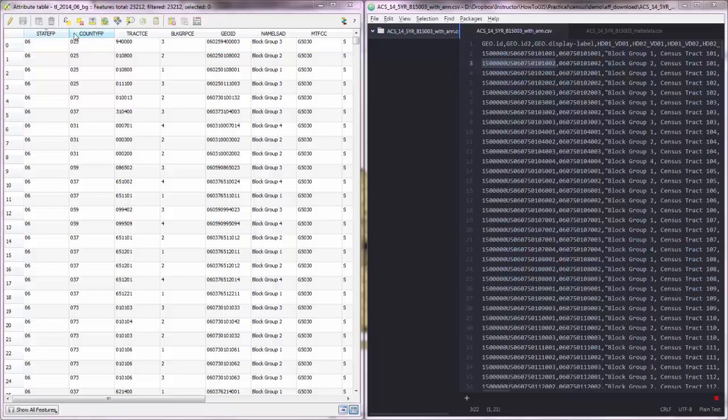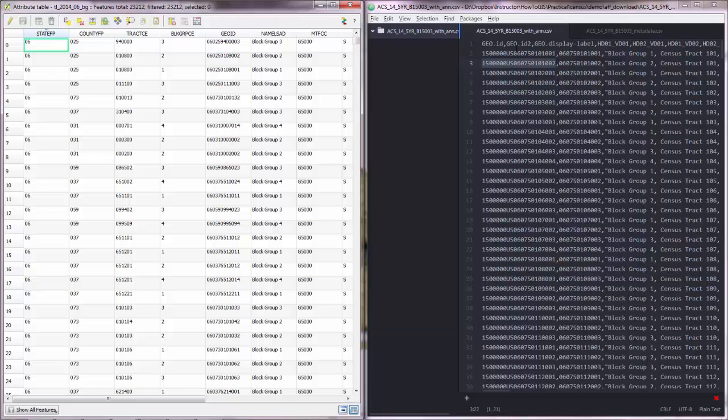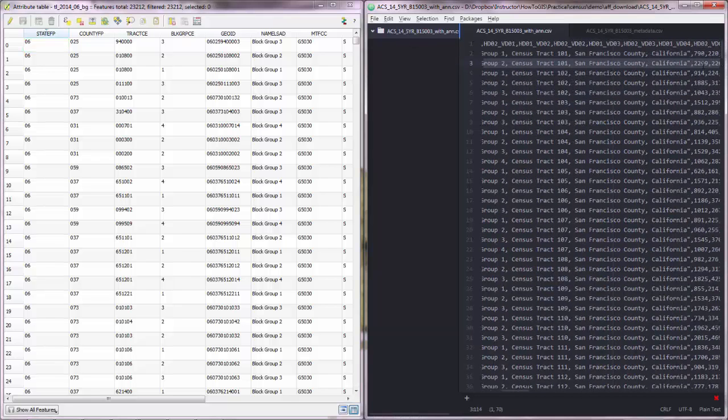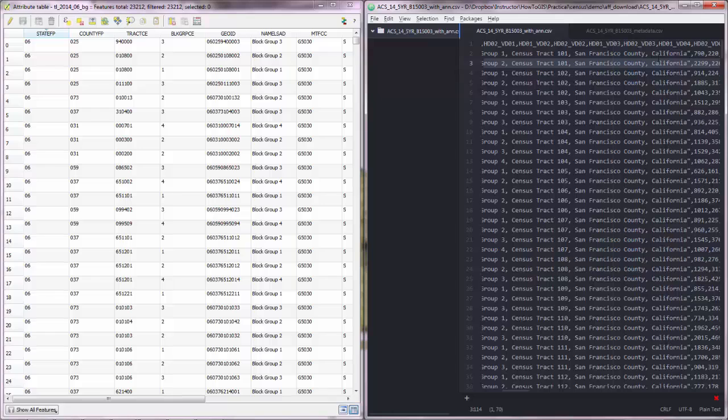Great, we have the shapefile on the left side with this data and we have the attribute table on the right side where the educational data are.